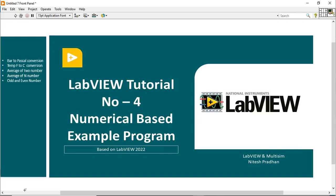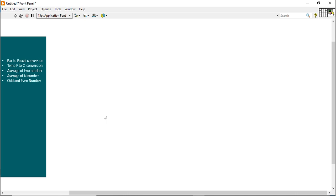Hello, I am Nitesh Pram from LabVIEW and Multisim. This is the fourth video of the LabVIEW tutorial video series. In this lecture we will work on some numerical based examples. These are four to five basic programs which I had mentioned here. We will try to write code for all these programs and learn. So let's start.